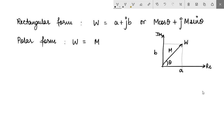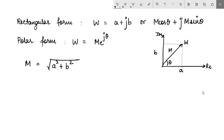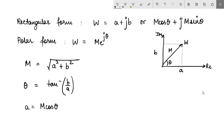So W is M e to the power J theta. The relationship between polar parameters and rectangular parameters is that since M is the length of the vector, it is the square root of A squared plus B squared, and since theta is the angle, theta is tan inverse of B by A. To convert complex numbers from rectangular form to polar form you can simply plug in A as M cos theta and B as M sin theta.